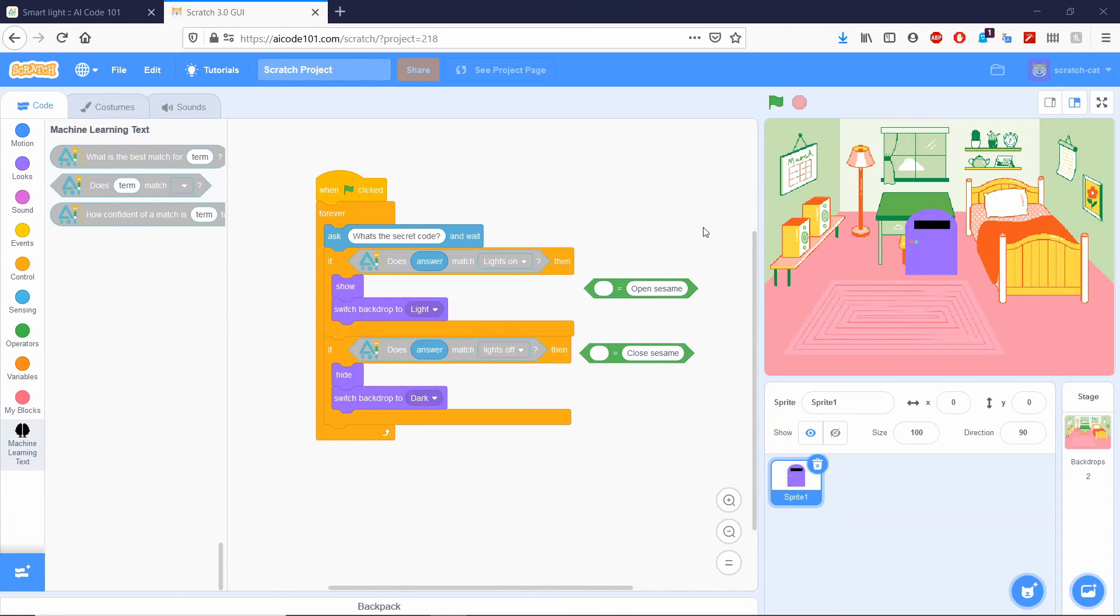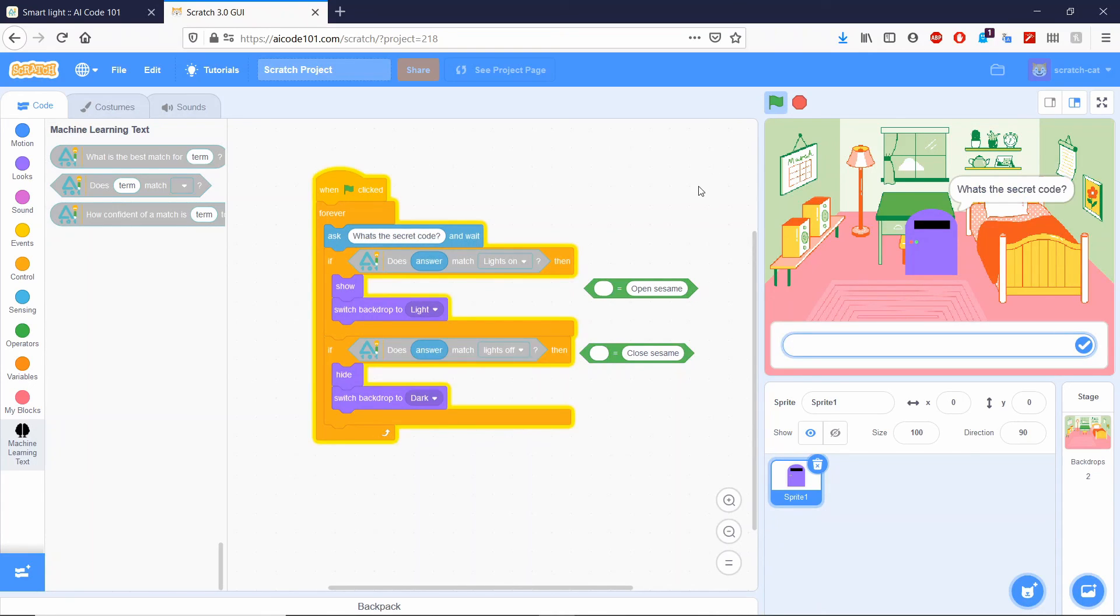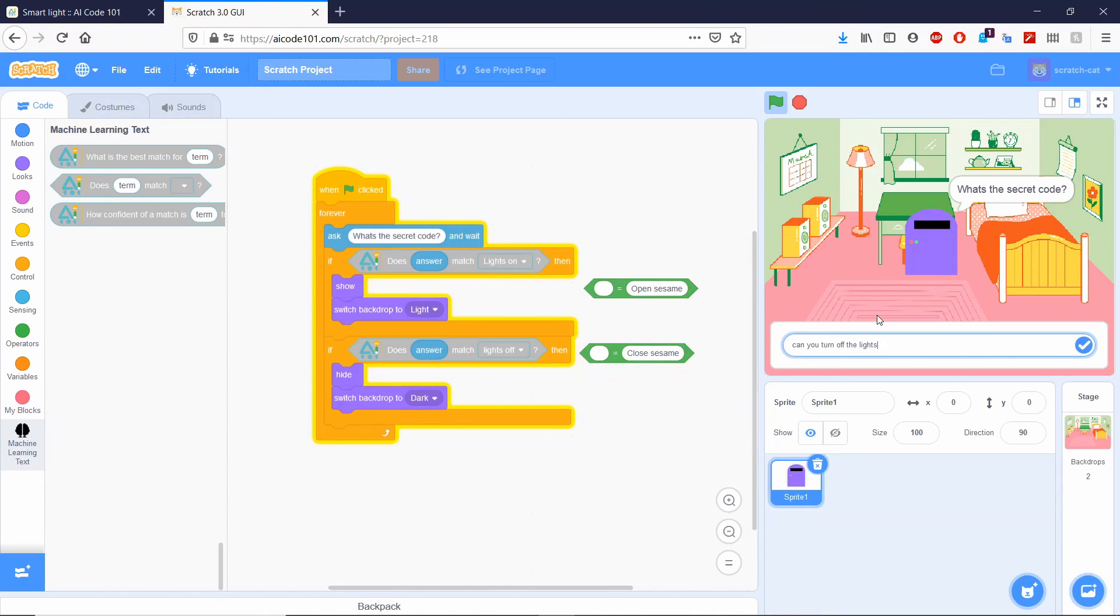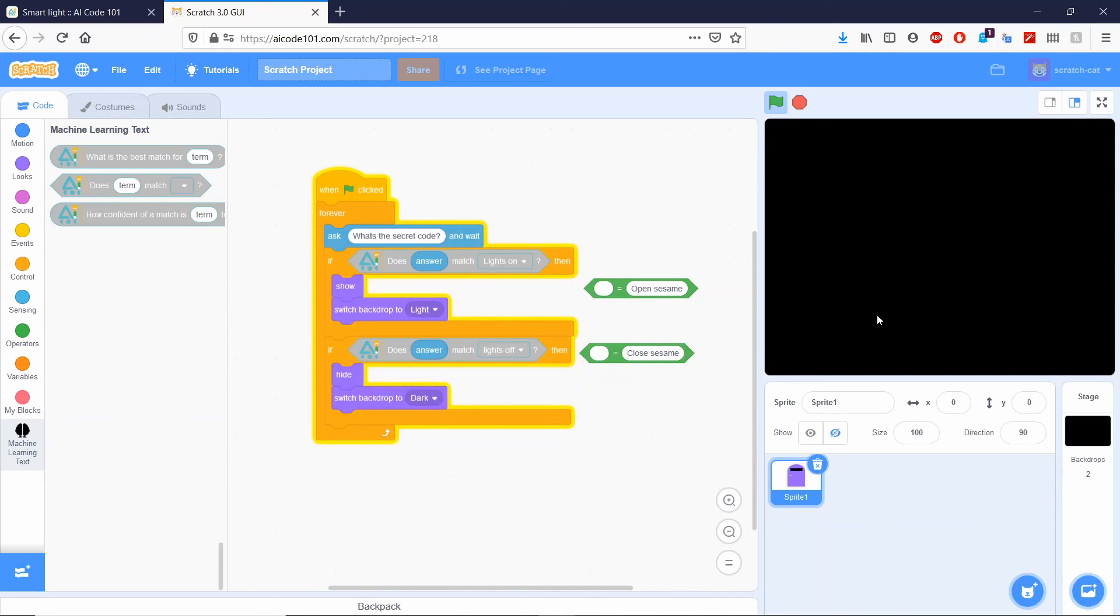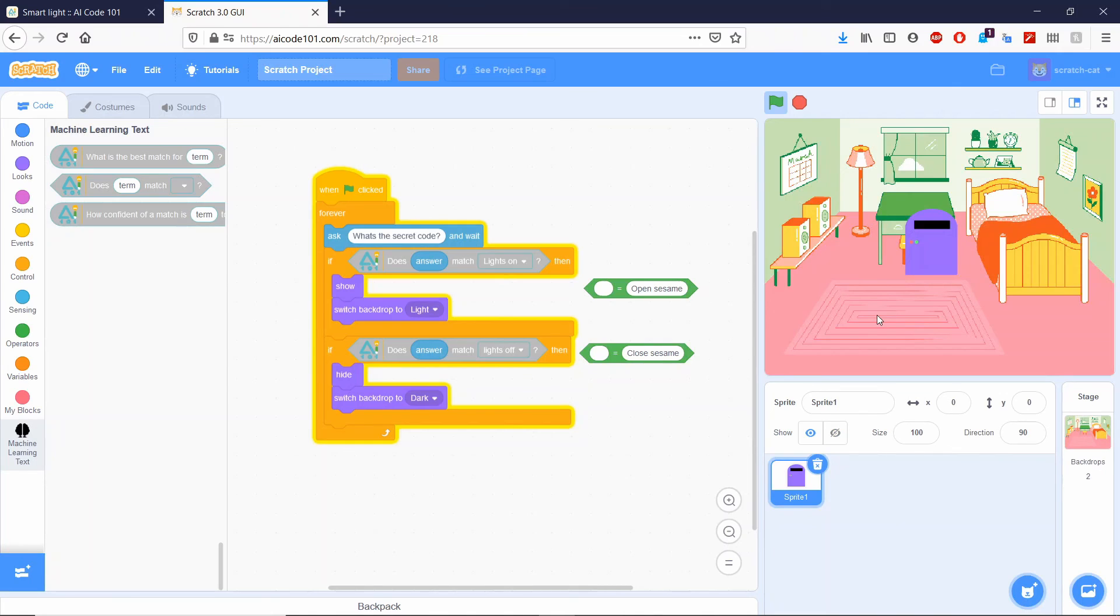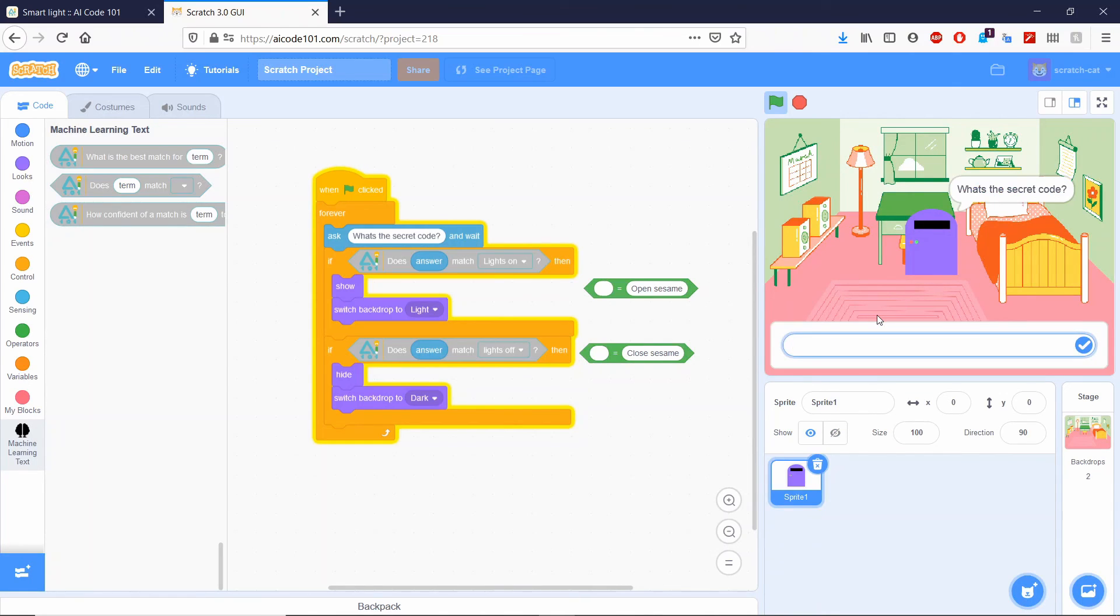Alright, so you can go ahead and click the green flag and try out machine learning. Can you turn off the lights? There you go. So it turns to a dark backdrop. Please, I need the lights on, and it switches to the light backdrop, and that is how machine learning works.